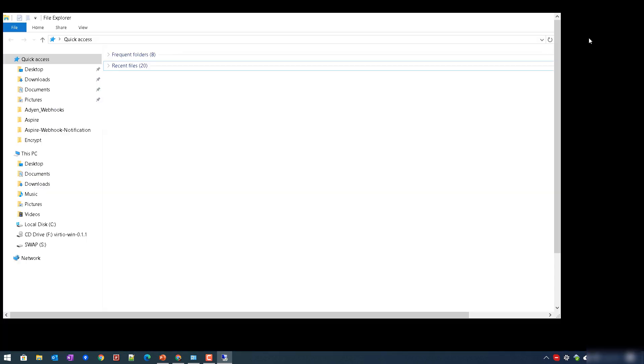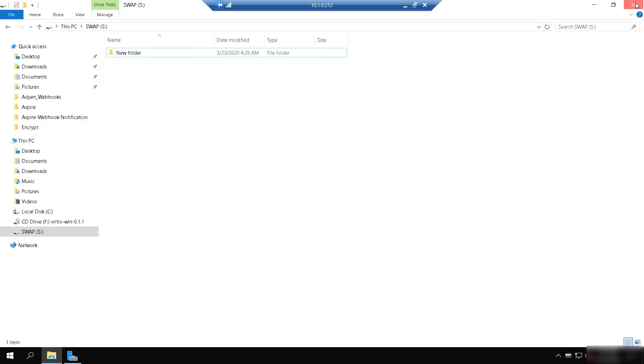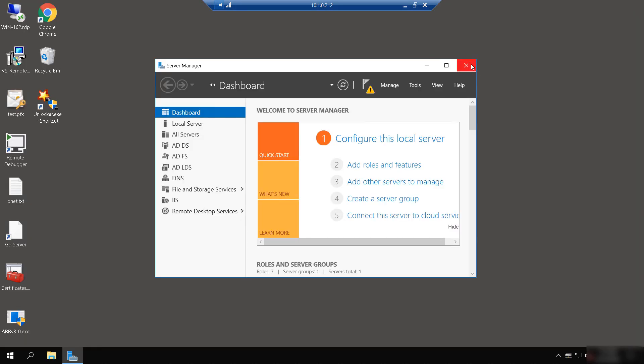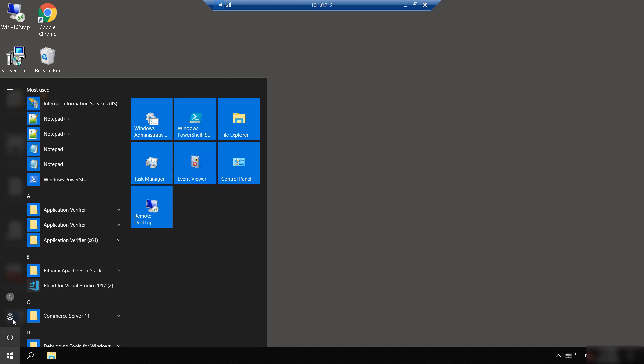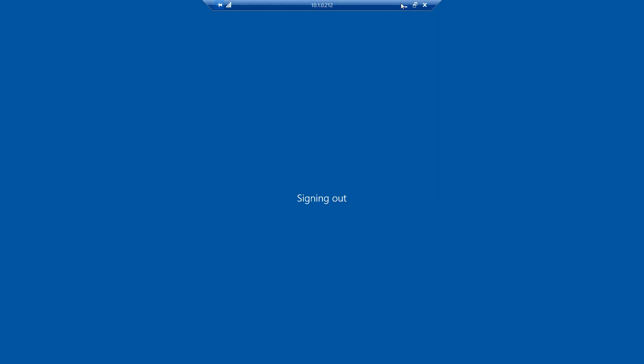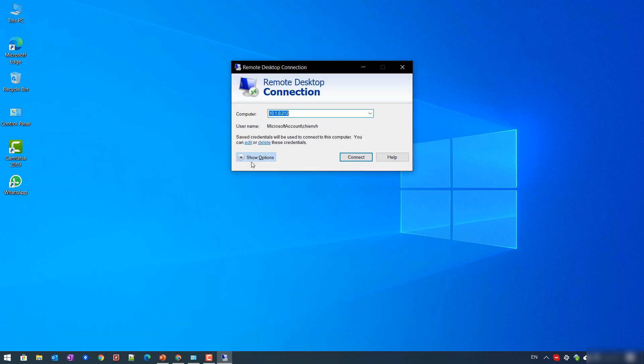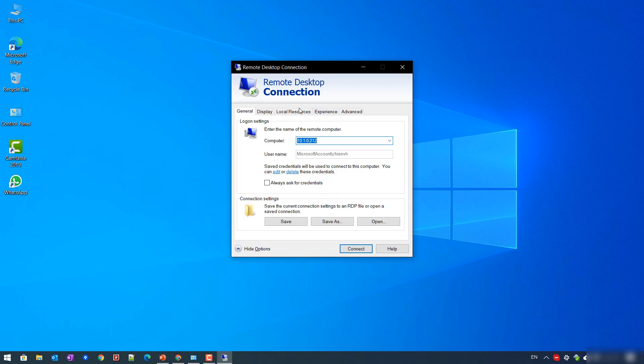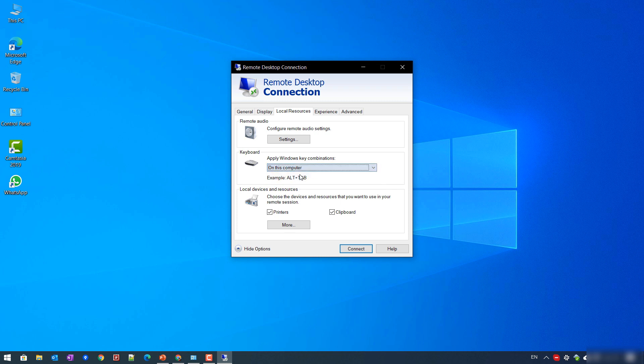Let me close this one and open it again. So here, let's try with the 'On this computer' option. When you select the option 'On this computer'...